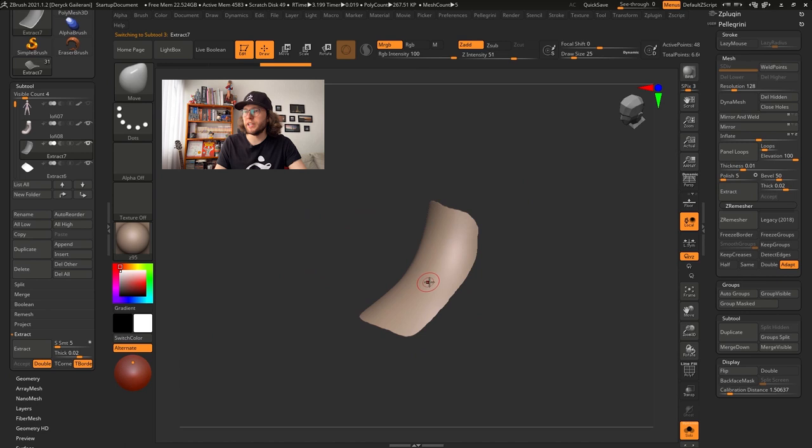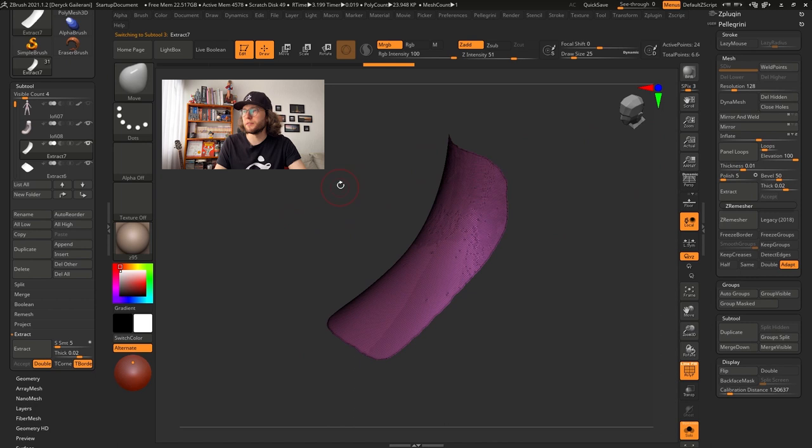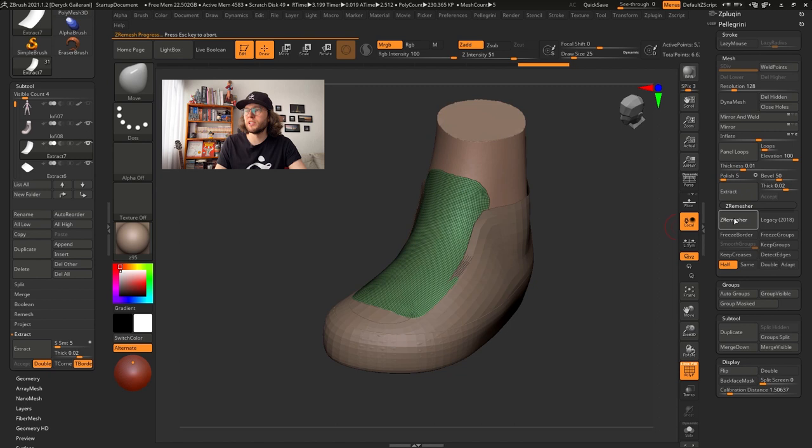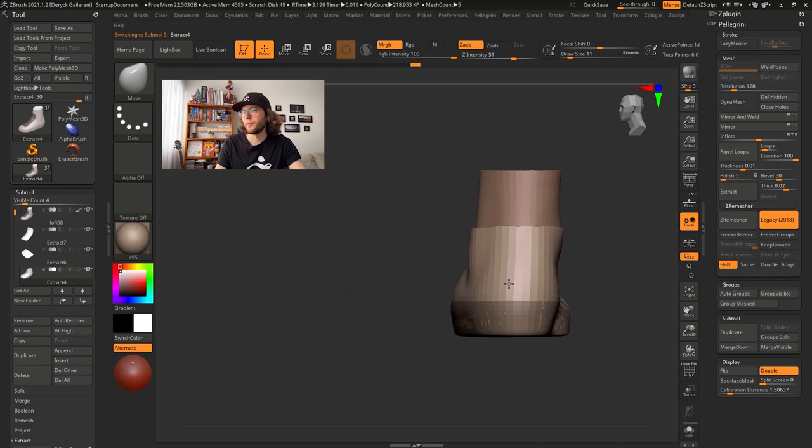Extract it once more. Don't forget to hit the Accept button. Otherwise, when you turn your mesh, your extraction will disappear. It's time to ZRemasher again. All the ZRemasher I'm doing, I'm using the Half option. And I keep pushing the ZRemasher button until I have a good topology.